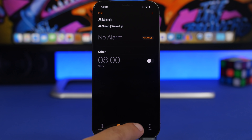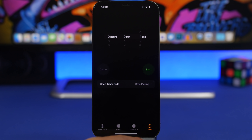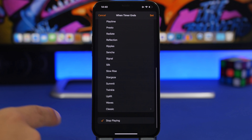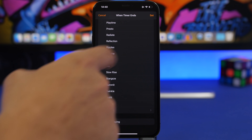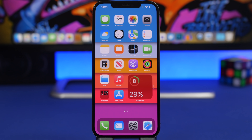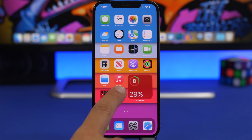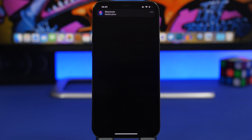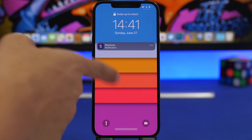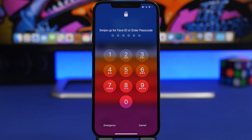Now go to the Clock app, go to Timer, tap When Timer Ends, scroll all the way down and choose Stop Playing, then tap Set. Now you're good to go — if you try to open App Store, the app will be locked. It will automatically lock the device and send you to the lock screen, where you'll need your Face ID, passcode, or Touch ID.